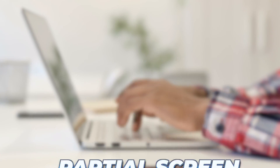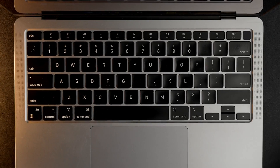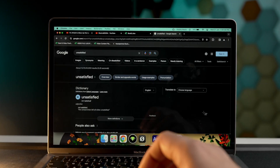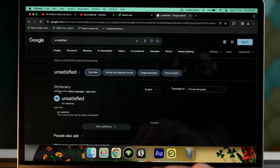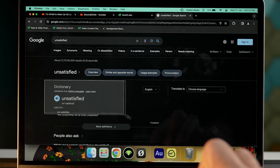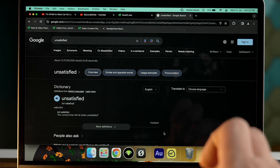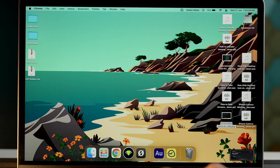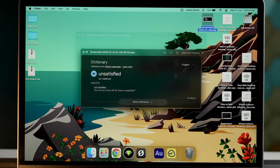Now, what if you want to capture a particular area of your screen? In that case, you need to press Command, Shift, and 4. As soon as you press this combination, the cursor will change into a crosshair, and you can select a particular area for your screenshot. Again, this screenshot will be saved on your Mac's desktop.